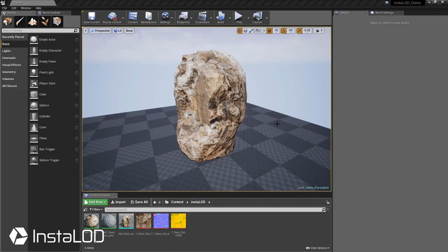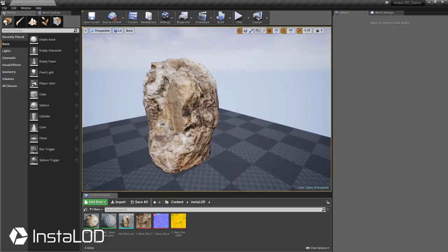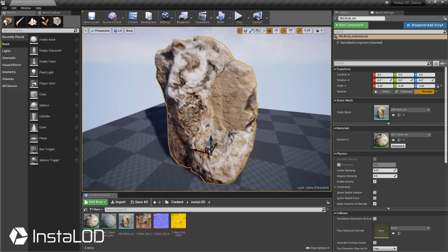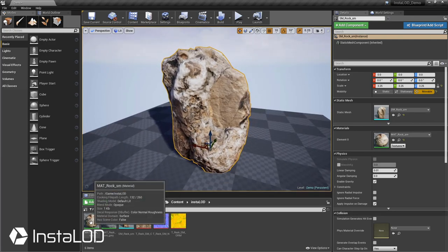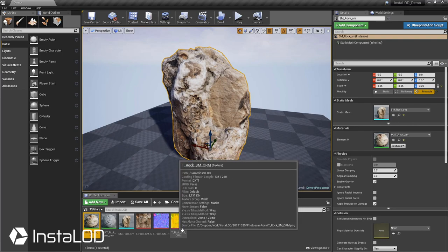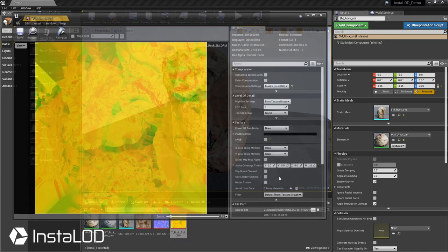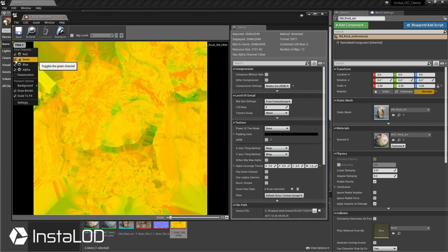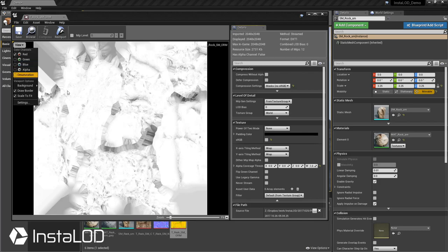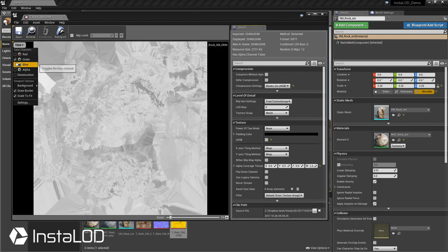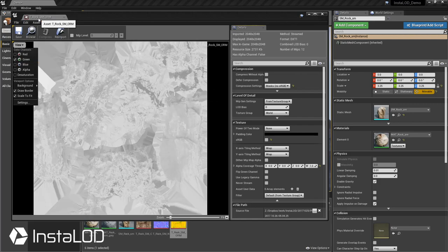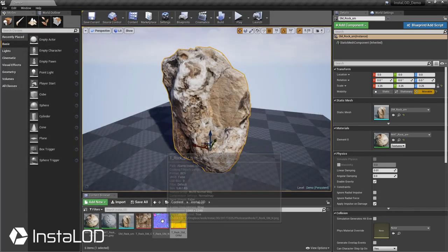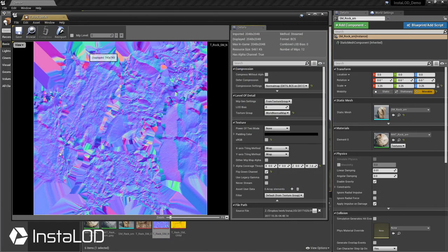Okay now we're in Unreal. Everything's all set up for time's sake here so we've imported the mesh, I've created a material for it, and we have the textures imported. Now I did create a channel pack and created a roughness map, so let's first take a look. This was the ambient occlusion map that came out of InstaLOD, and this is the roughness map that I quickly made from the color map that it was created.